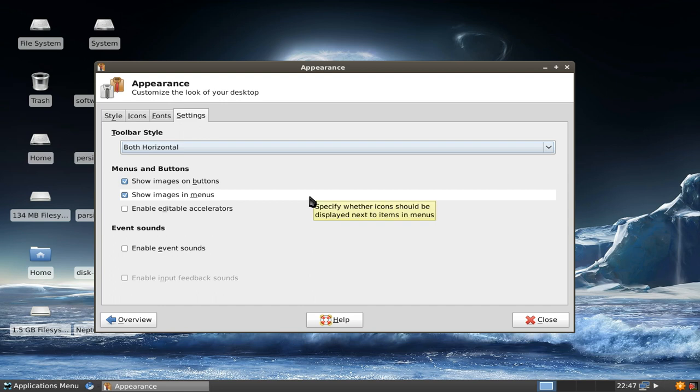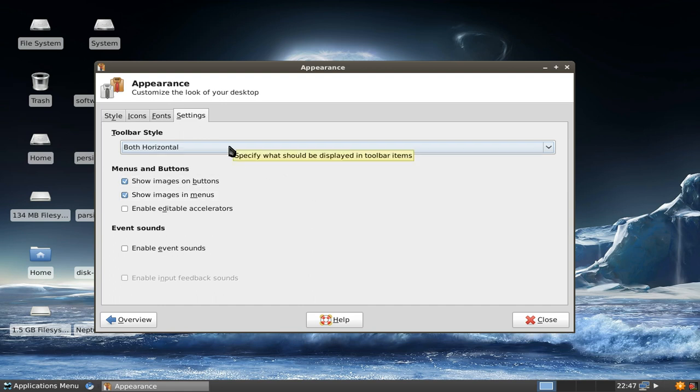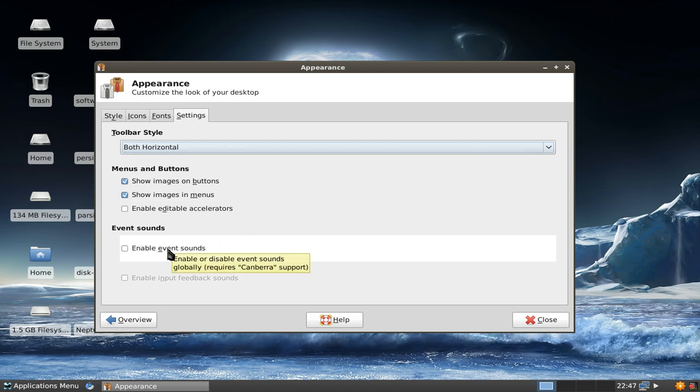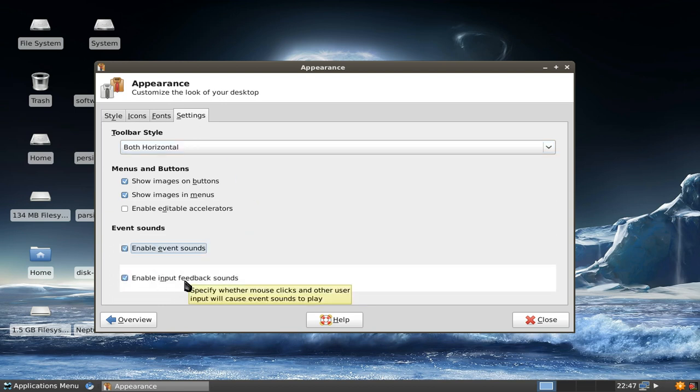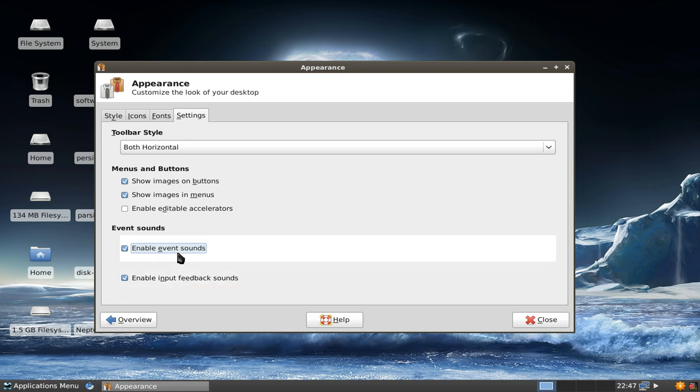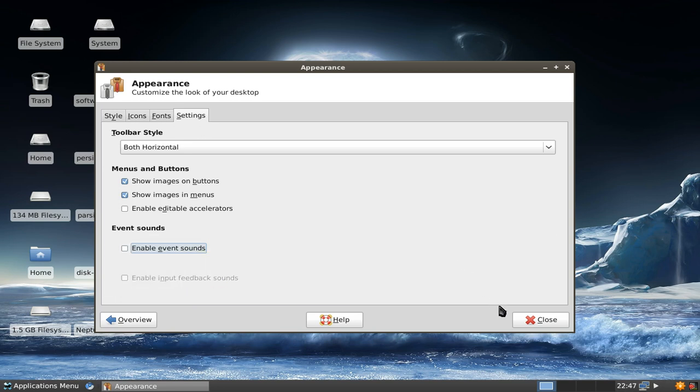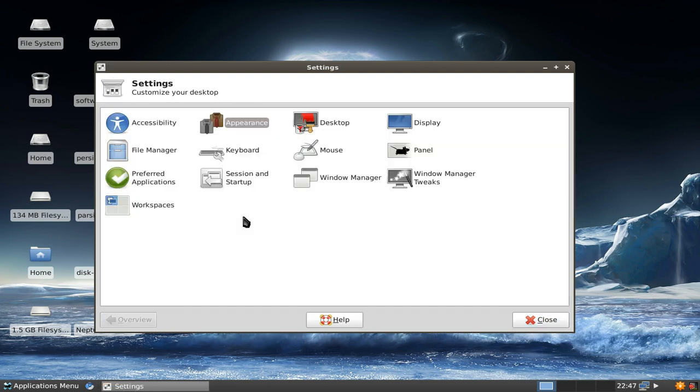The toolbar style settings is also something known from version 4.6, but what's new is the enable sound events. This allows you to enable sound for different events like input feedback sounds, mouse clicks, error sounds and so on. This is new.